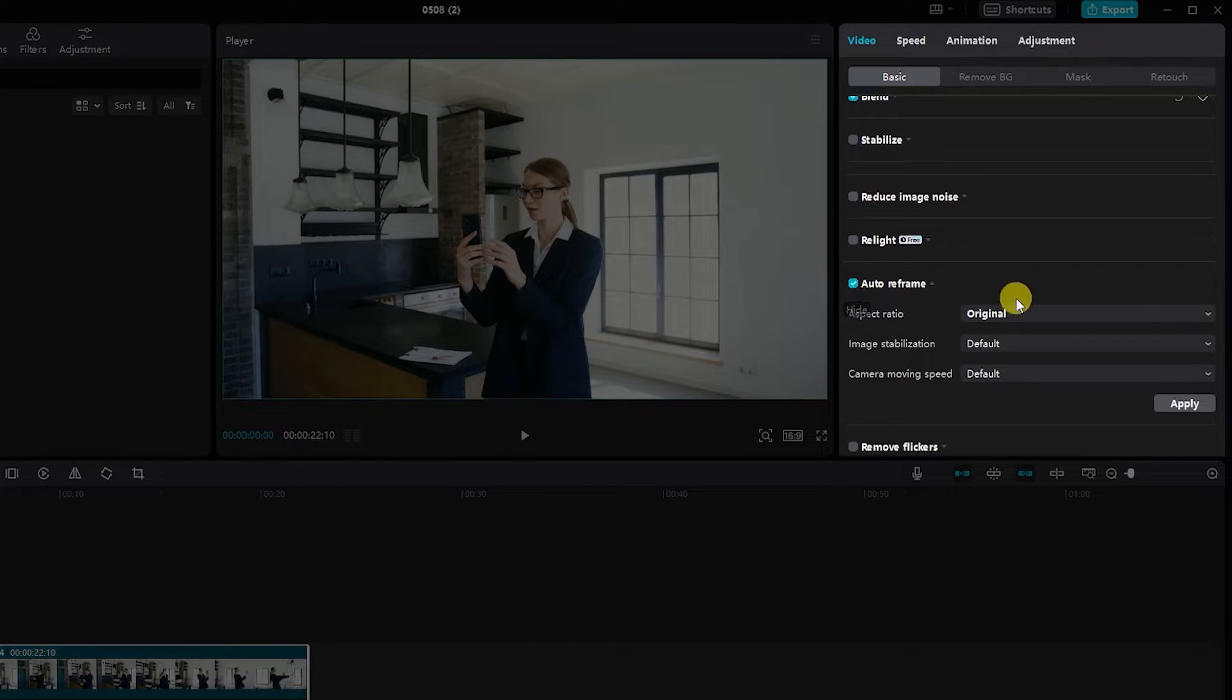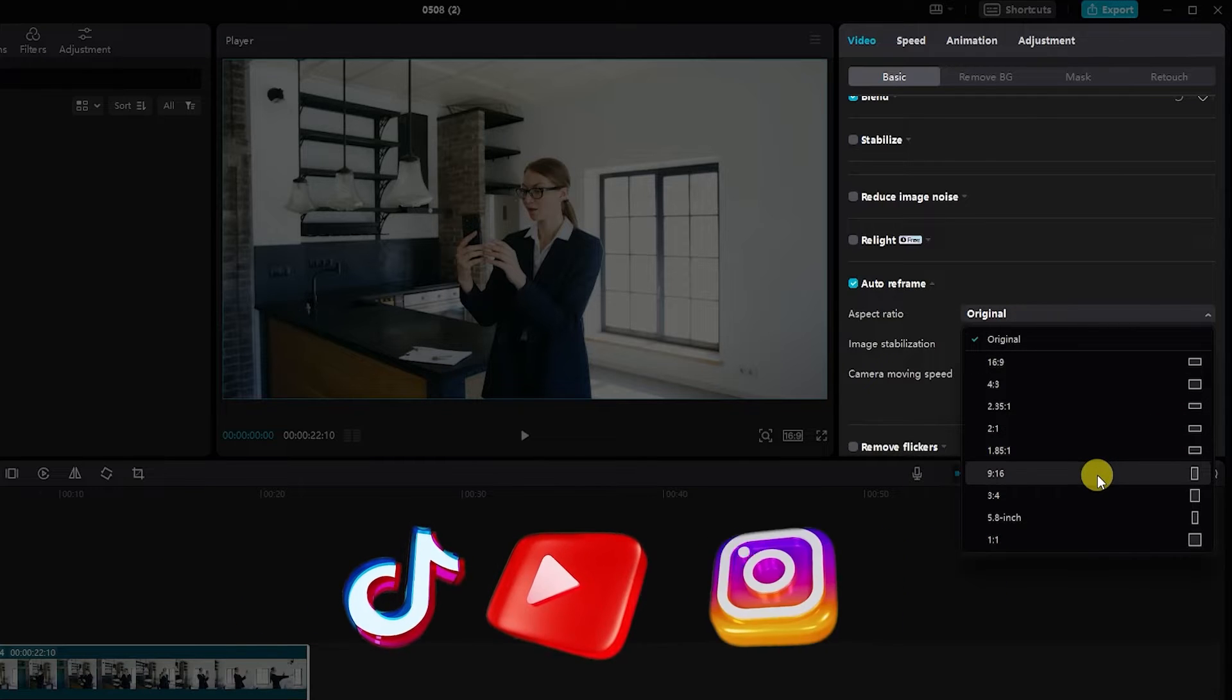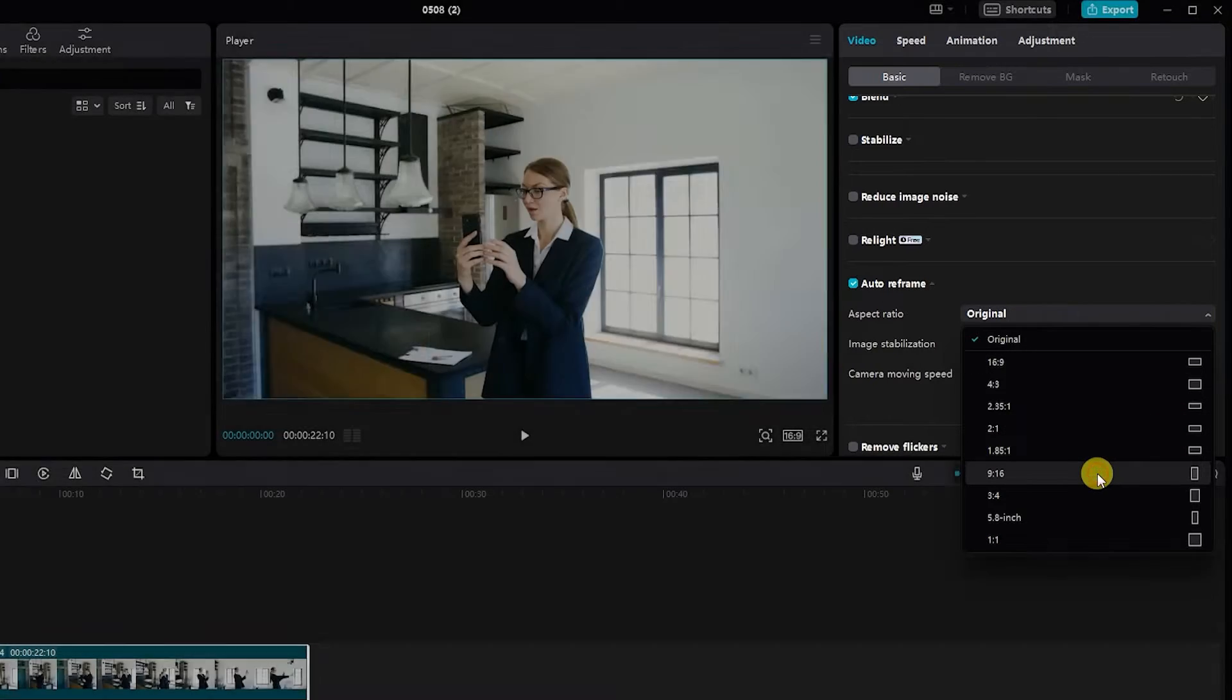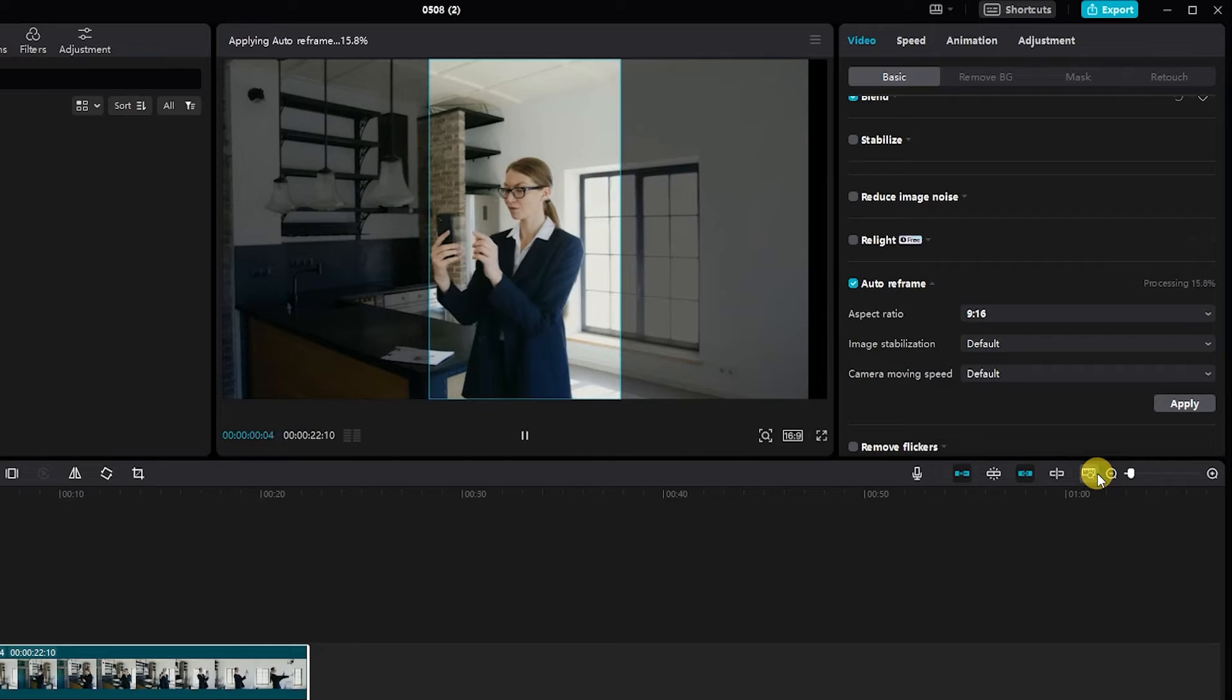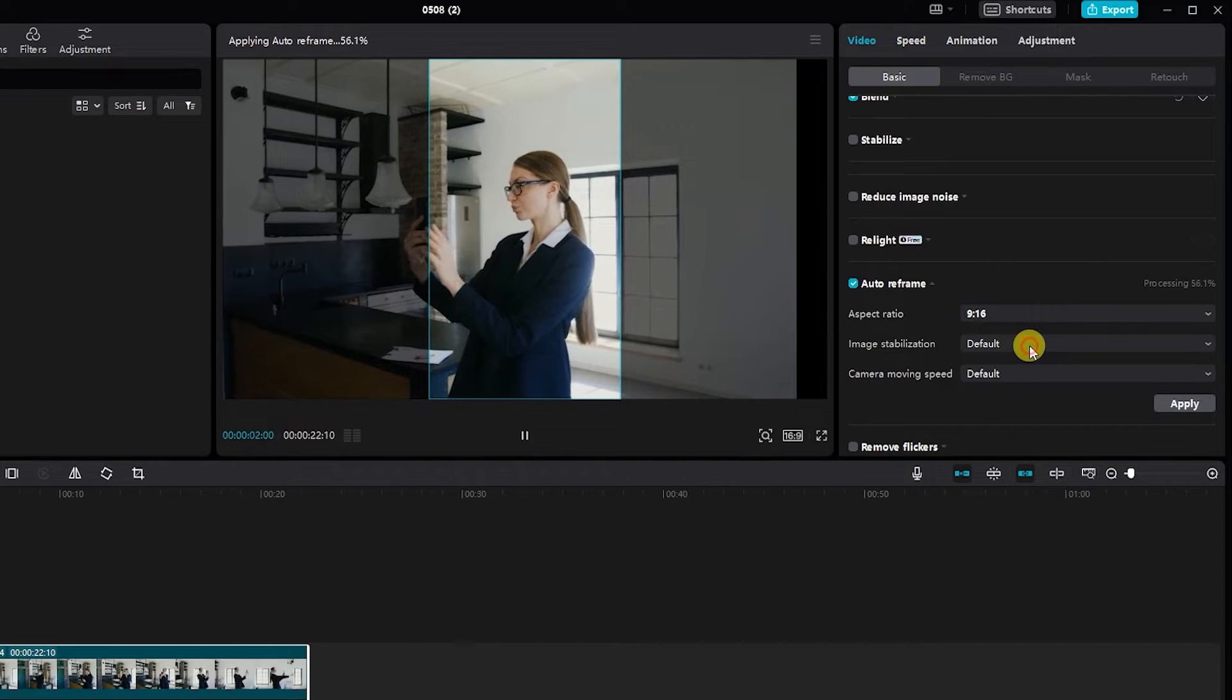Select the aspect ratio. All reframed options are listed here, including YouTube, TikTok, and Instagram. Now select the TikTok option. You can choose according to your need.